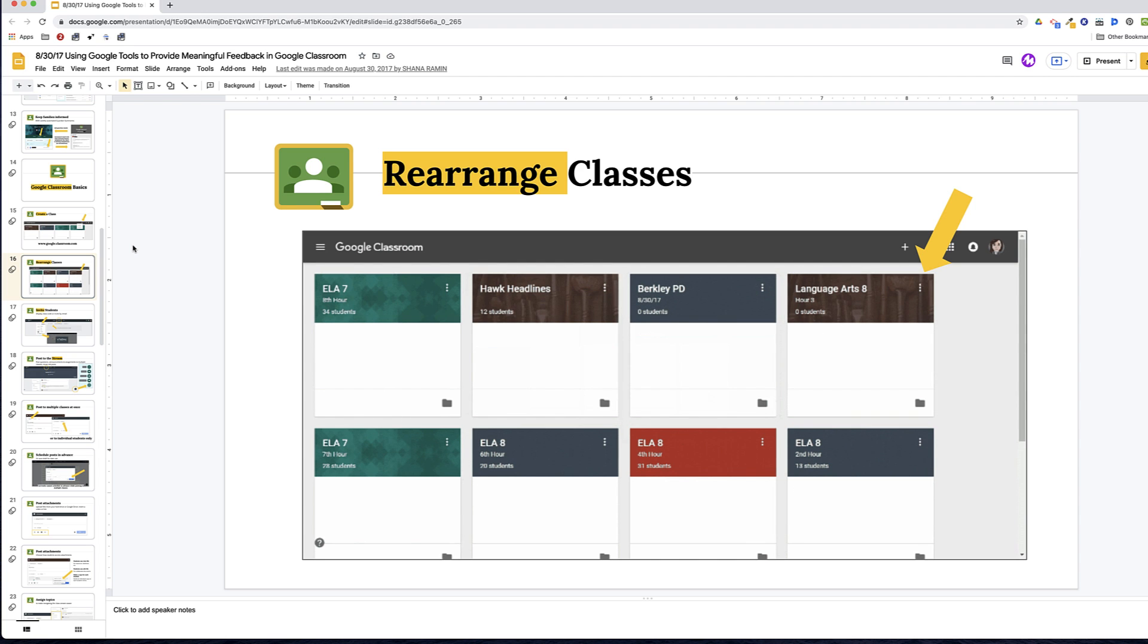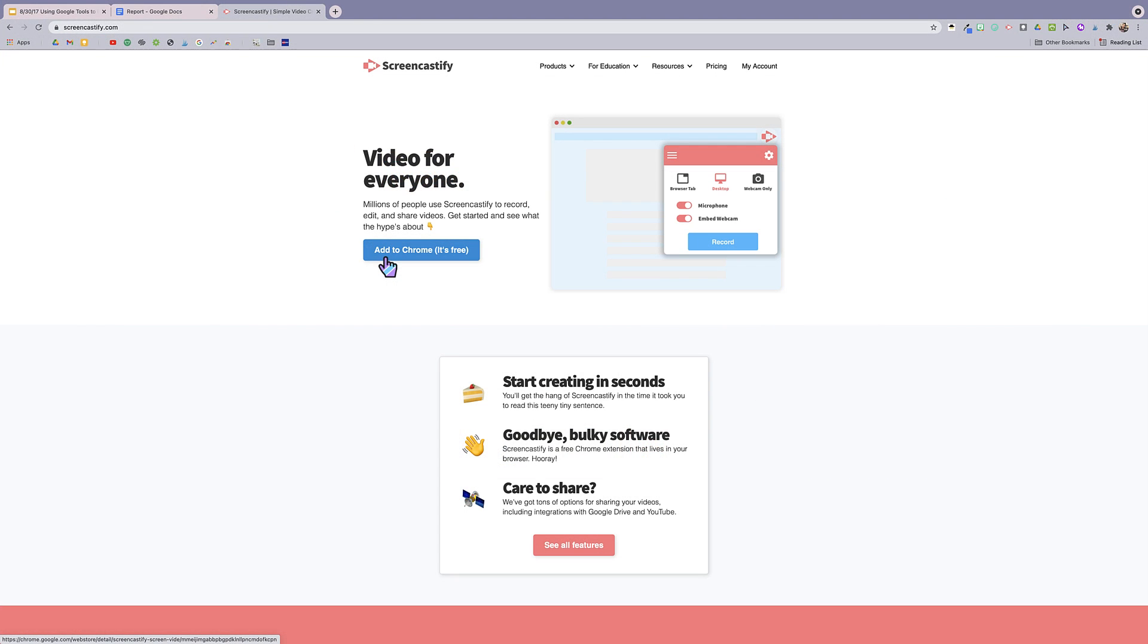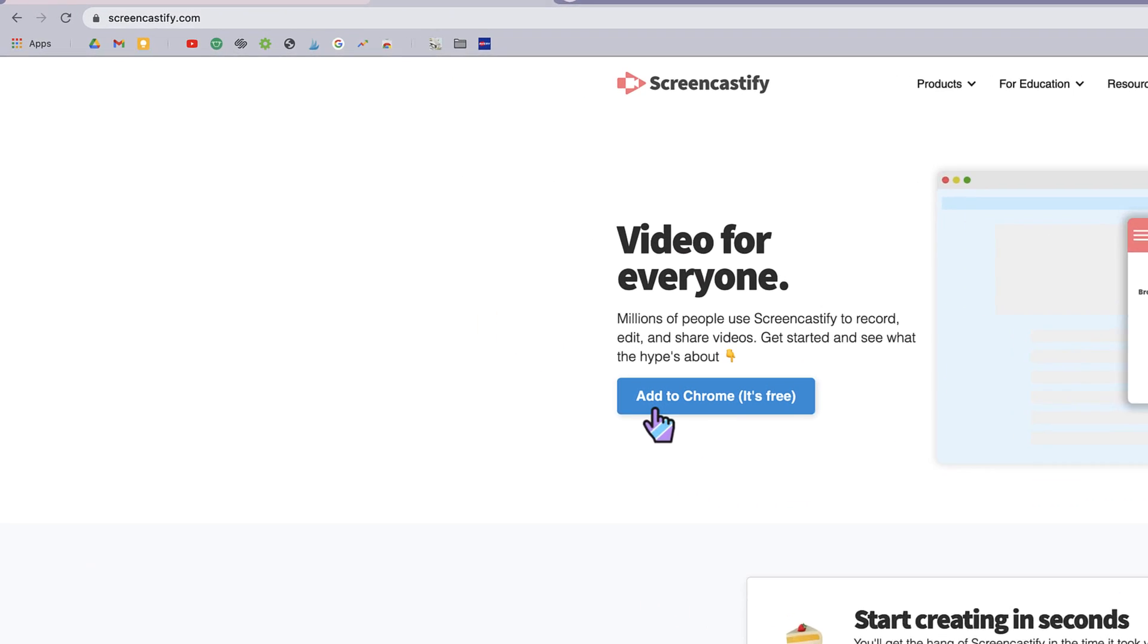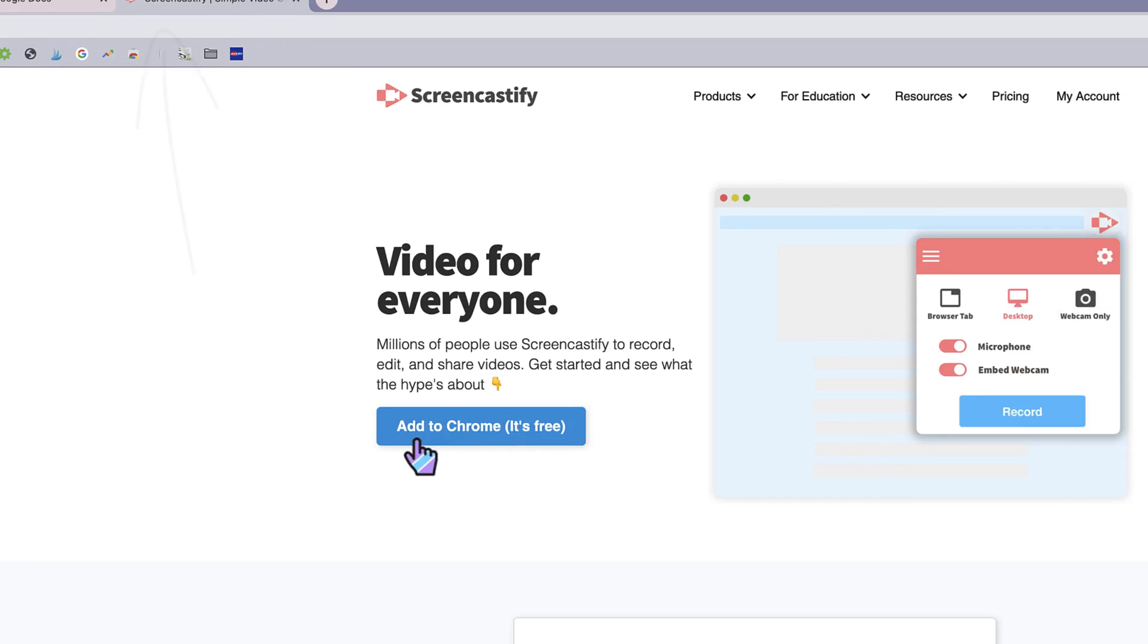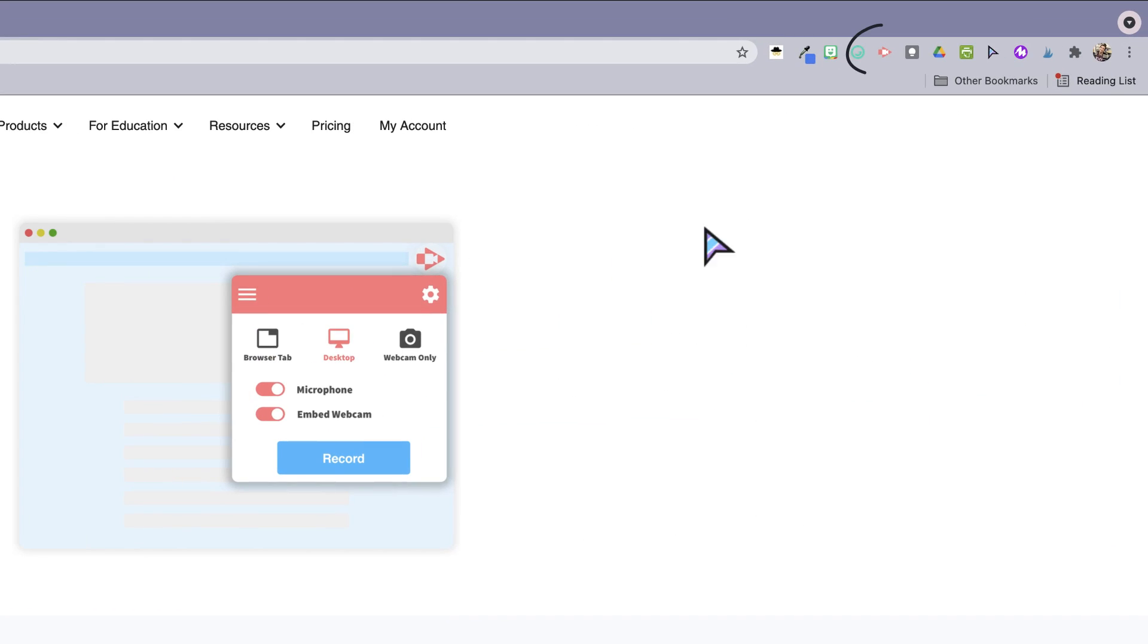So to get started, you'll need the Screencastify Chrome extension, which you can find in the Chrome Web Store or at Screencastify.com. Once it's added, it'll show up on the right side of your web browser here.